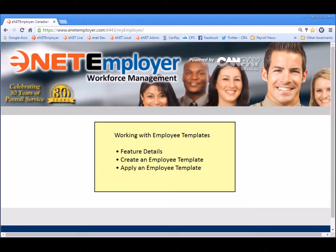Welcome back to the E-Net Employer How-To video series. This lesson is going to discuss how to work with employee templates. This is the method we use to greatly simplify the process of setting up new employees in your payroll. We'll begin by explaining the feature and then we'll walk through the steps of creating and applying our template to several new payroll employees.